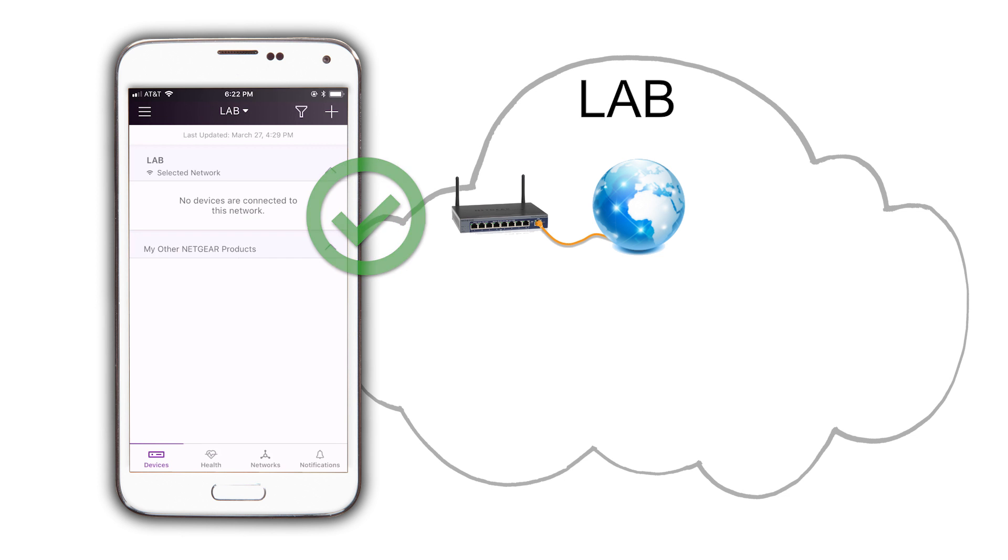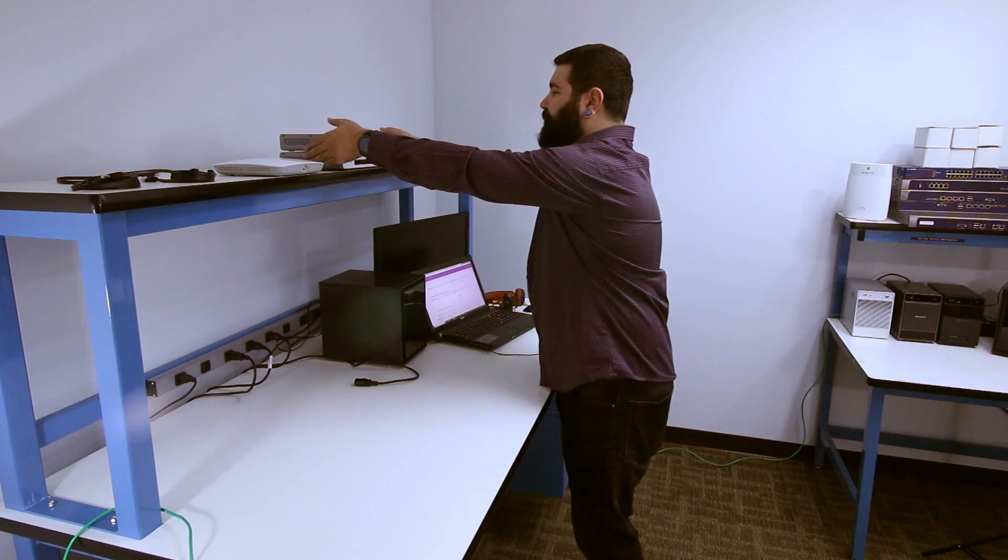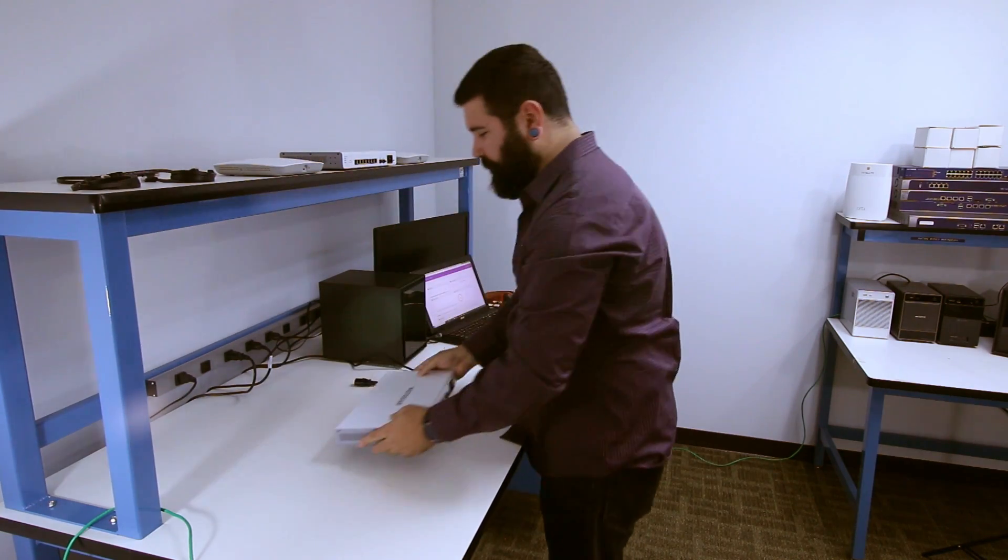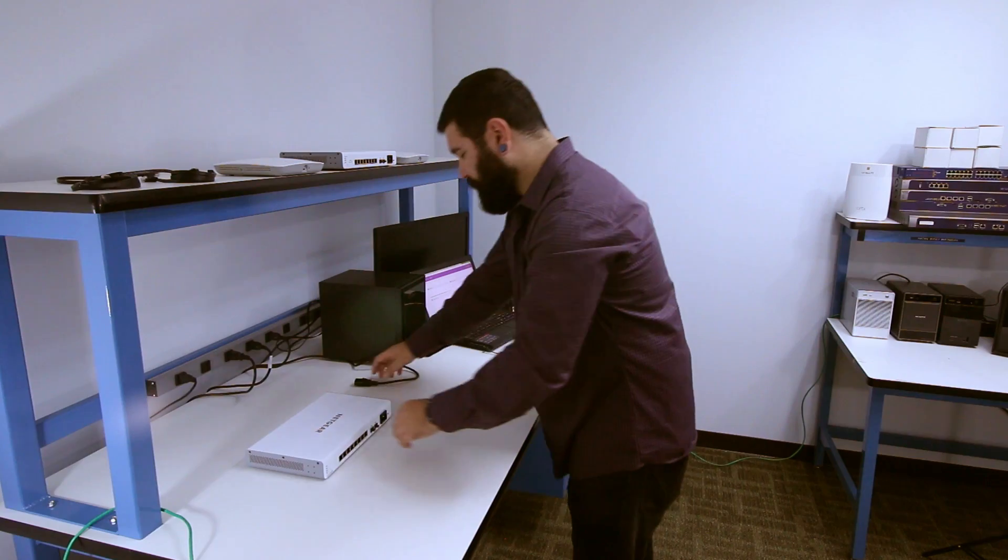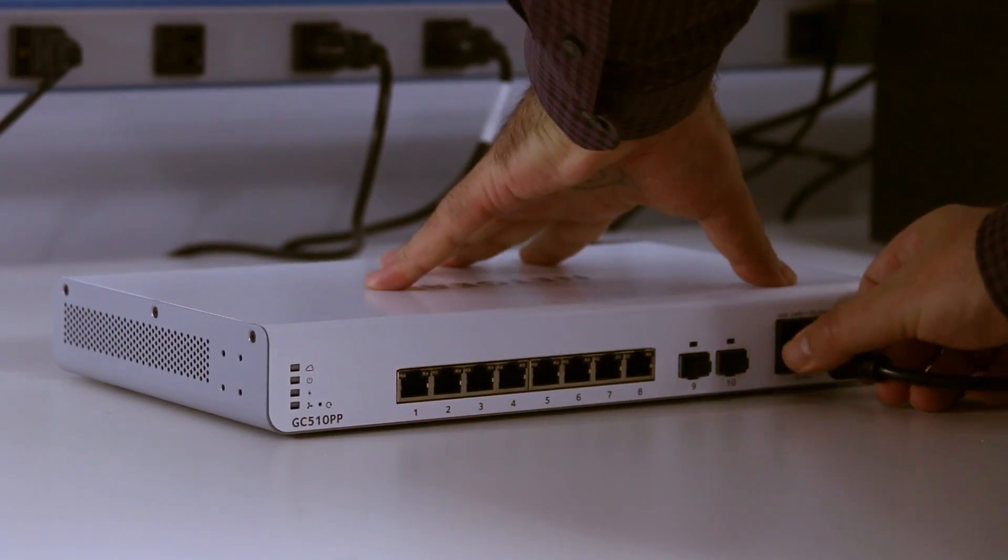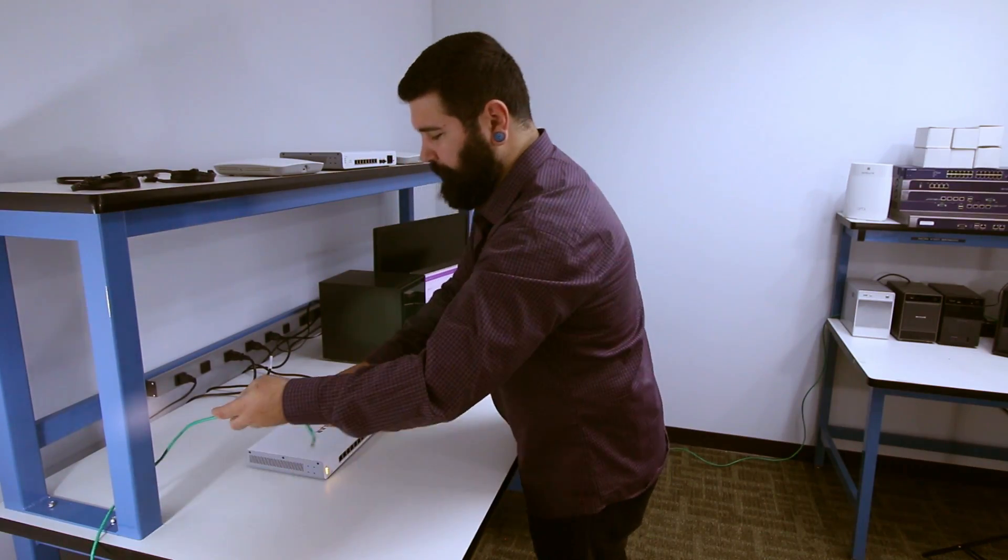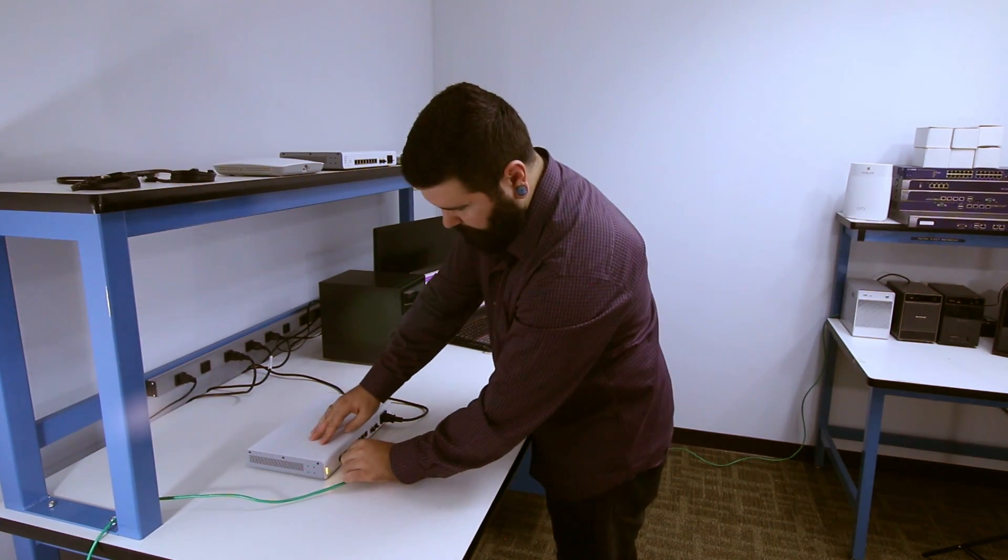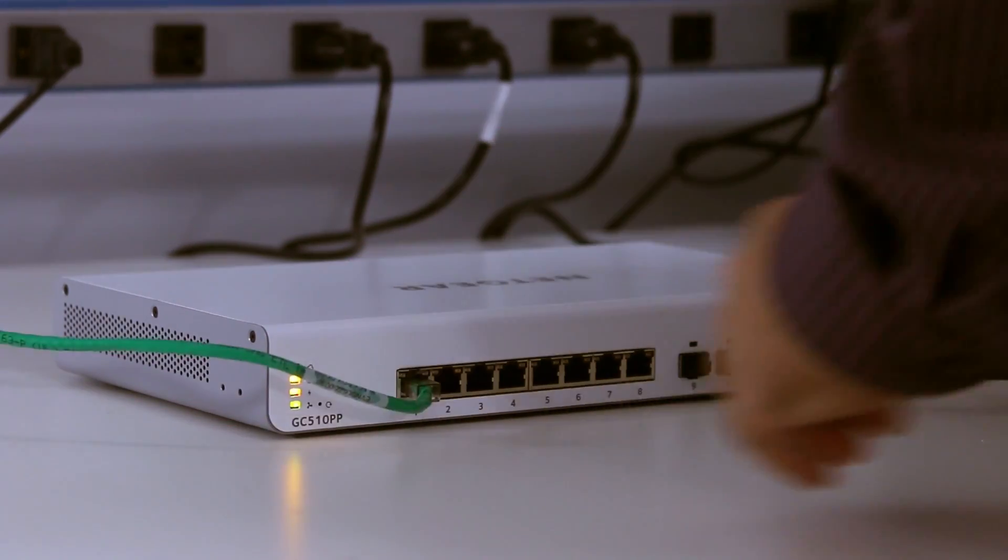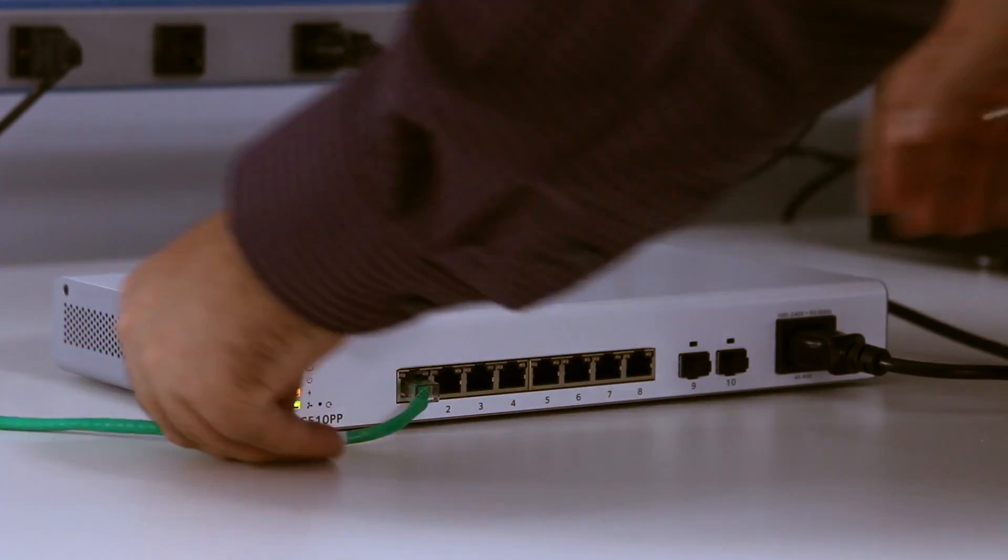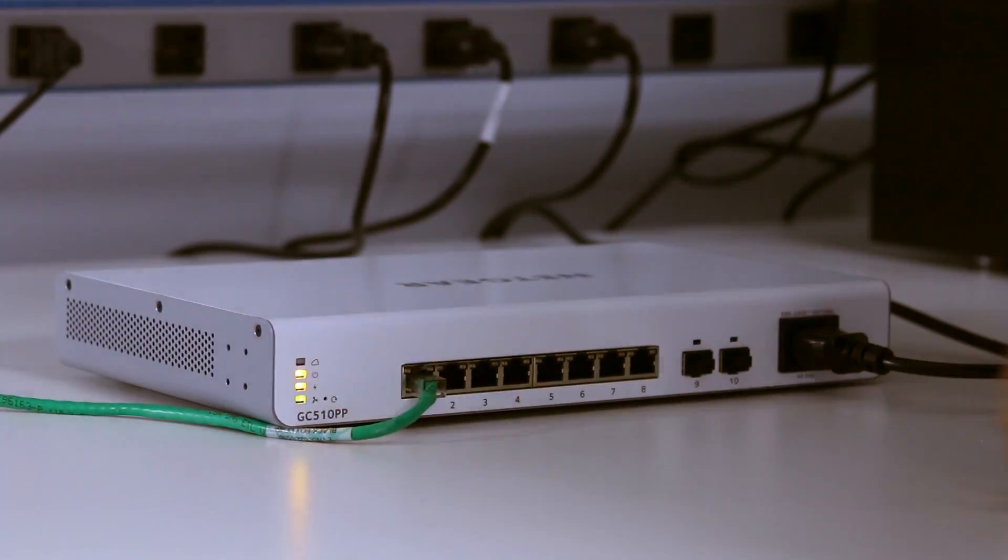The first device that we are going to add to our location is the PoE capable switch GC510PP. We are going to connect port 1 of the switch to our uplink, that in this case is our firewall. Power up the switch and wait for it to boot completely.